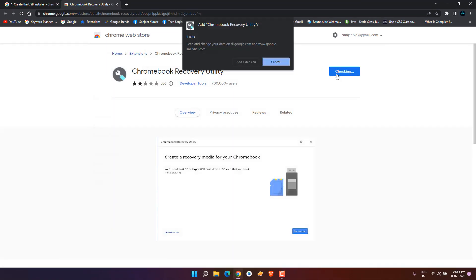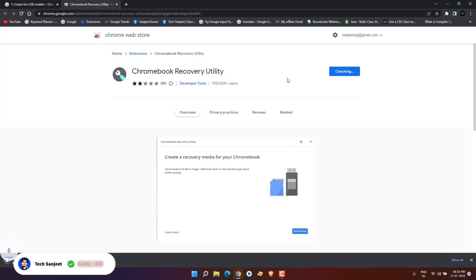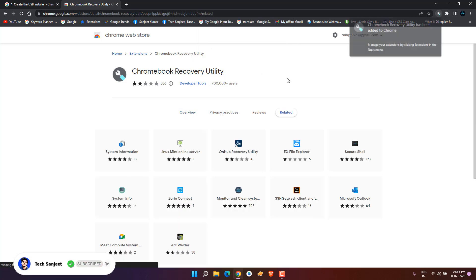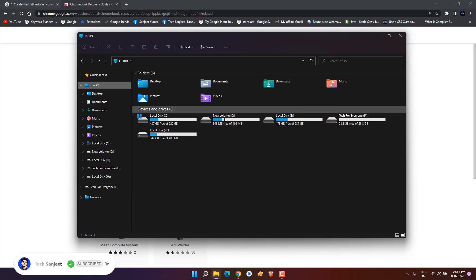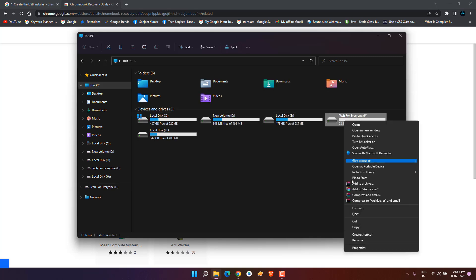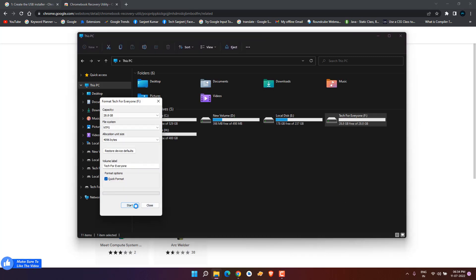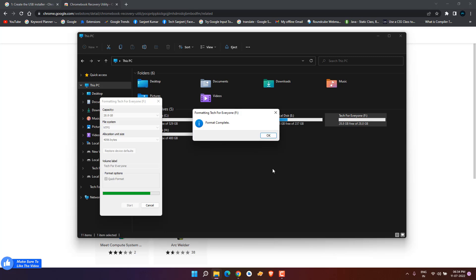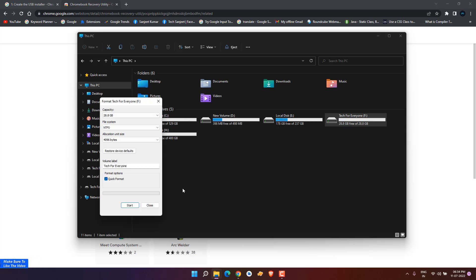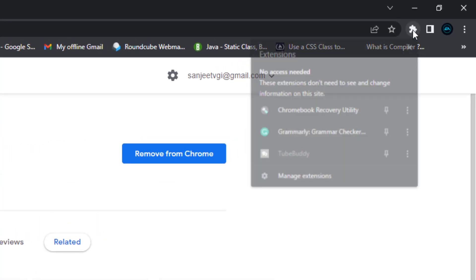Just click on add and add extension. Now we've added the extension, so insert your pen drive. I inserted my 32GB pen drive. Let me format it. Make sure you're backing up your data from your pen drive.